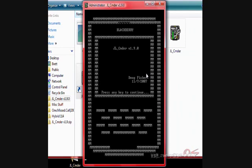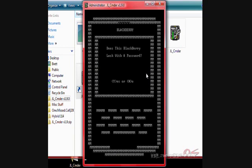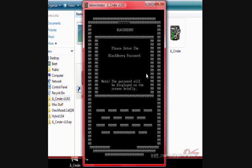Any key to continue. If you have a password on your BlackBerry, hit yes. If you don't, hit no. Here I do, so I will hit yes. I will type my password, which happens to be skidoo, because I love snowmobiling.